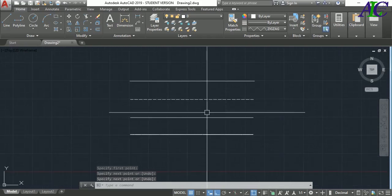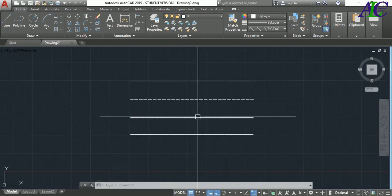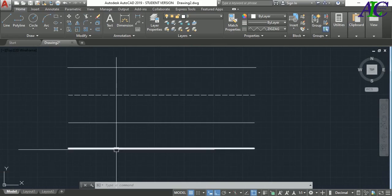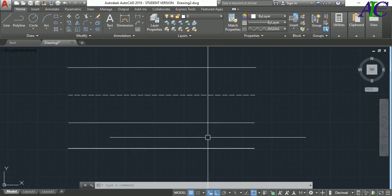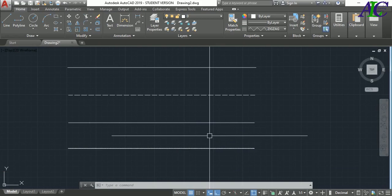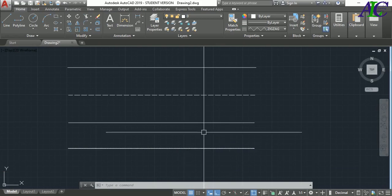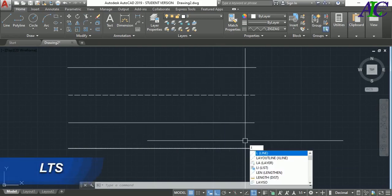Very good. This is the different type of line. As you can see, we can see very well this zigzag line and this line. You can change the scale of the line, so type